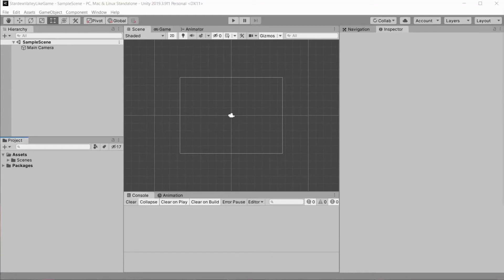Hello everyone, my name is Greg and I do devstuff. Welcome everyone to episode 1 of Stardew Valley-like game in Unity. Welcome once again to a new series. In this series I will be covering creation of games like Stardew Valley or Rune Factory.